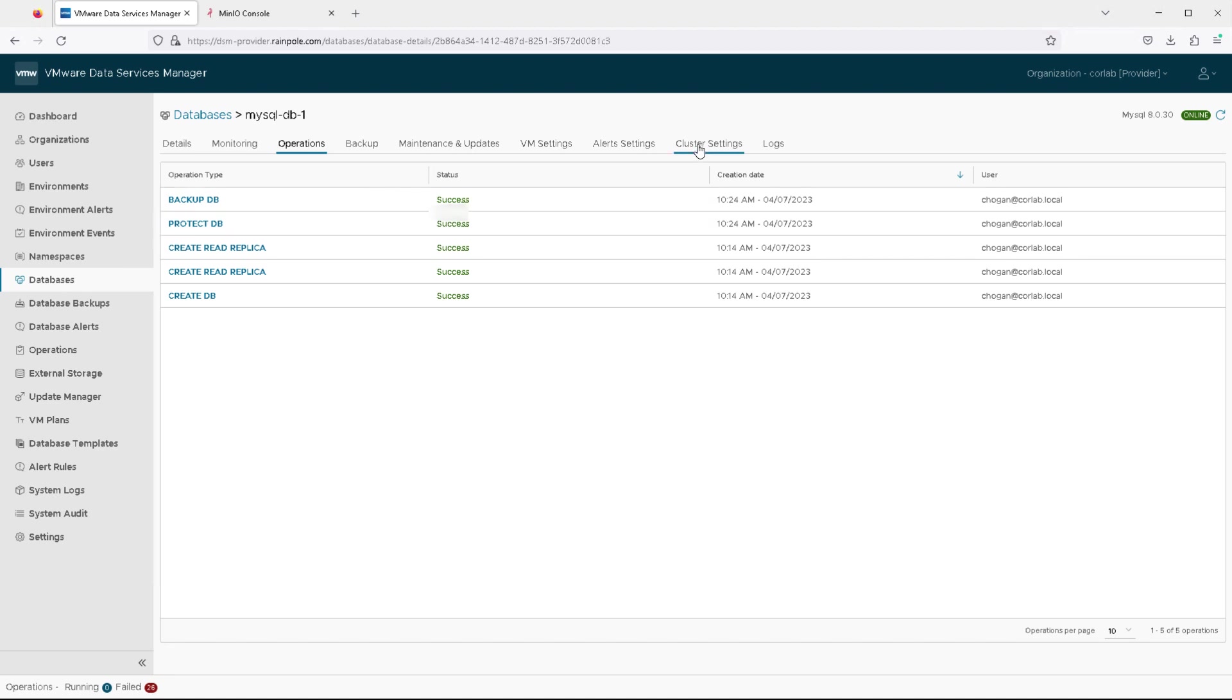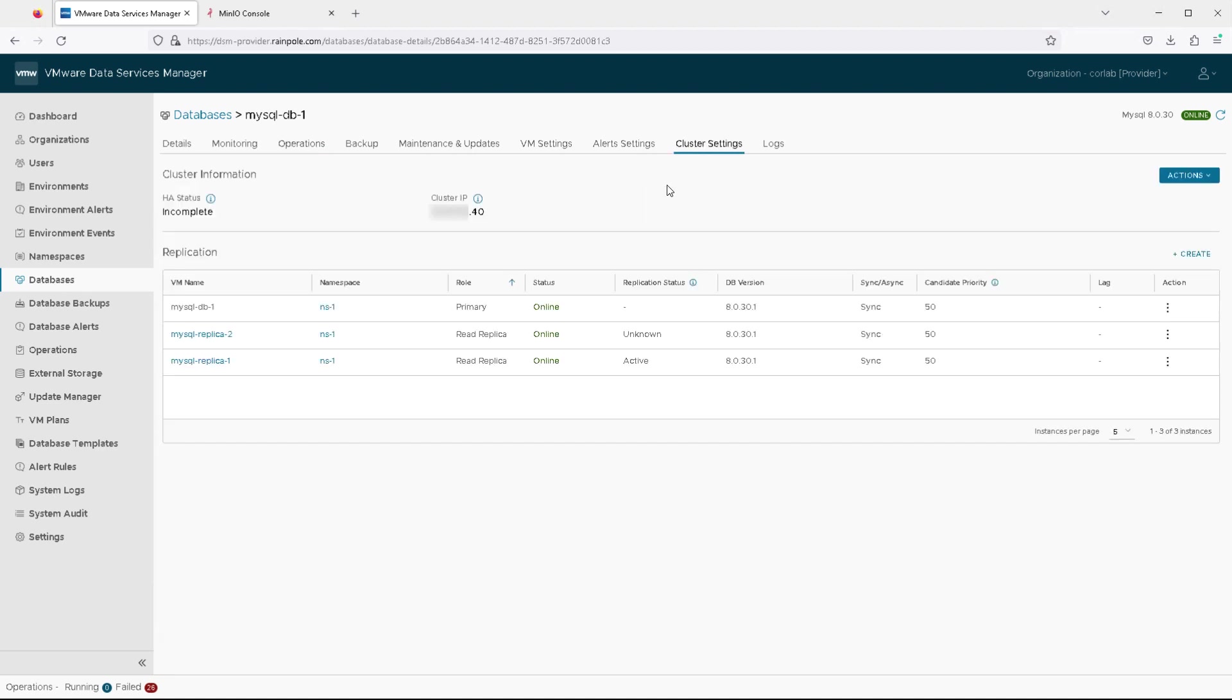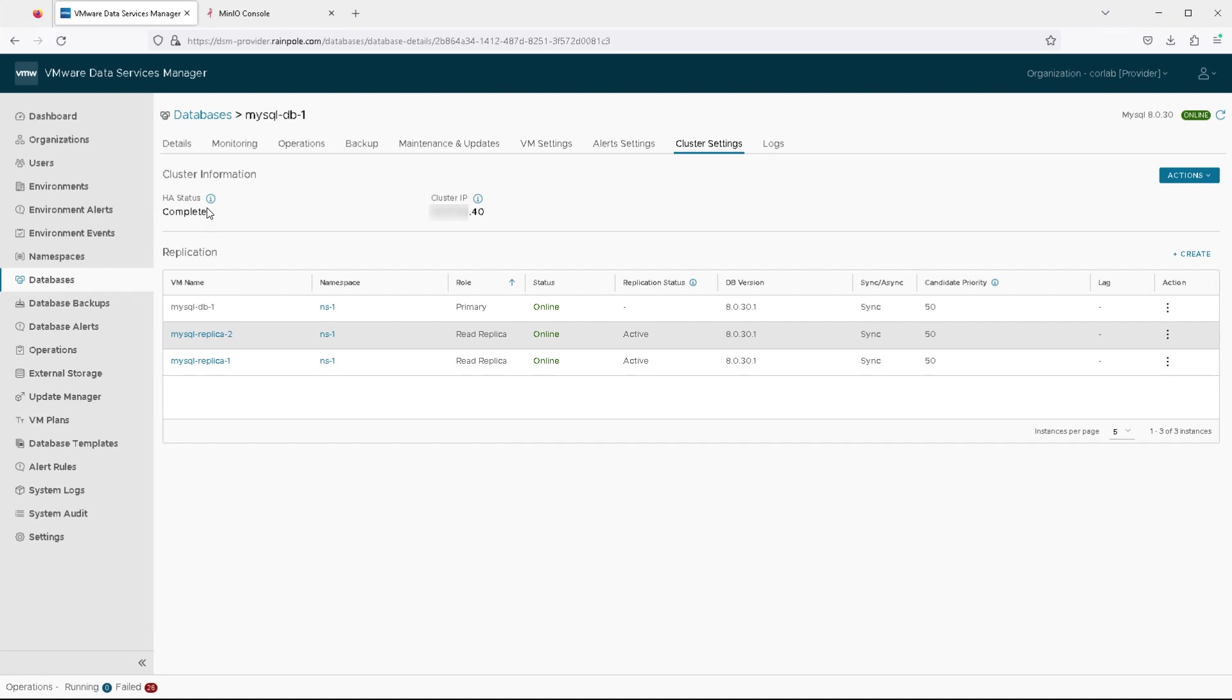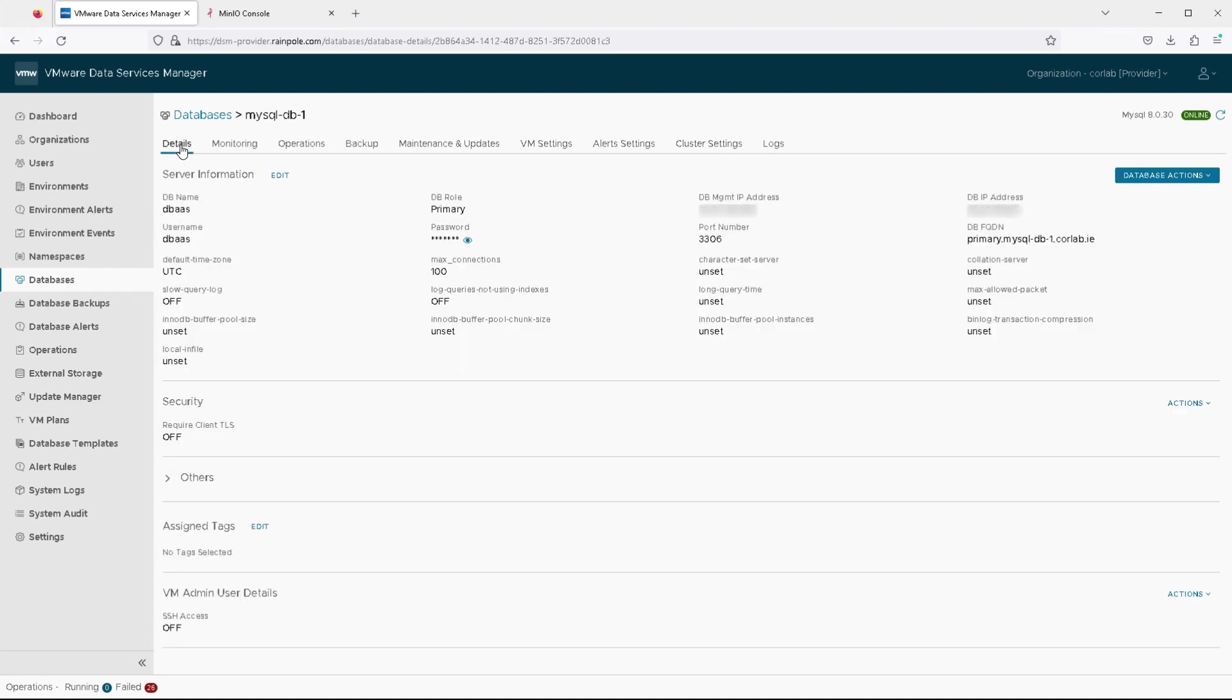but you can look at all of these operations in detail and see each of the steps that is involved in the creation of the database. So now if I take a look at the cluster settings, I do indeed see the primary and the two read replicas, and the HA status will enter a complete state when all of the replication status between the read replicas and the primary is in an active state.